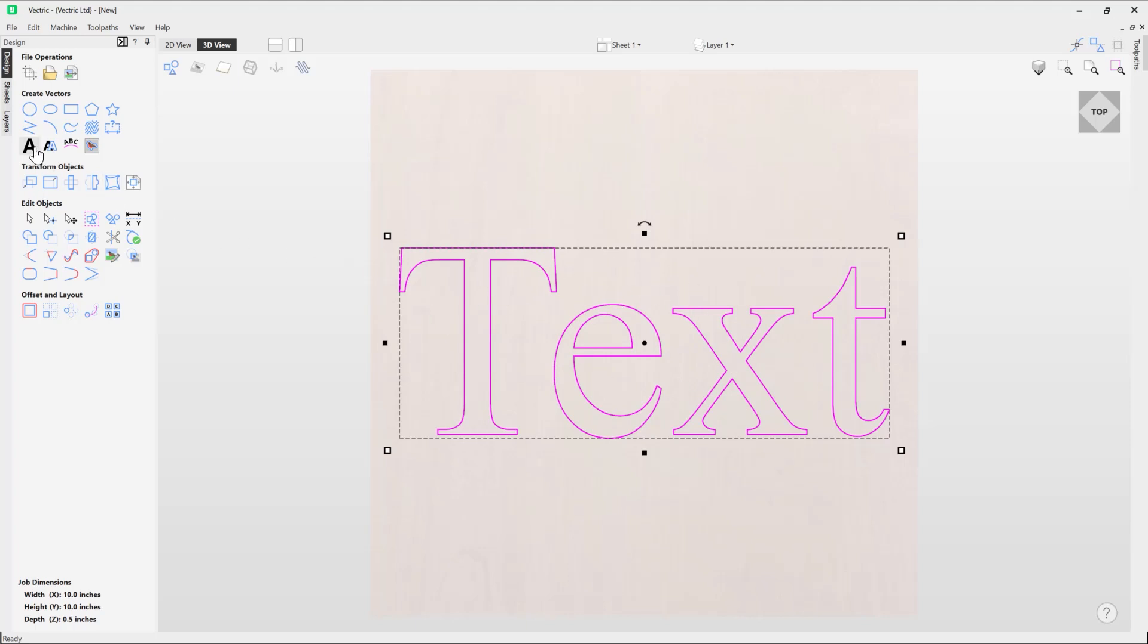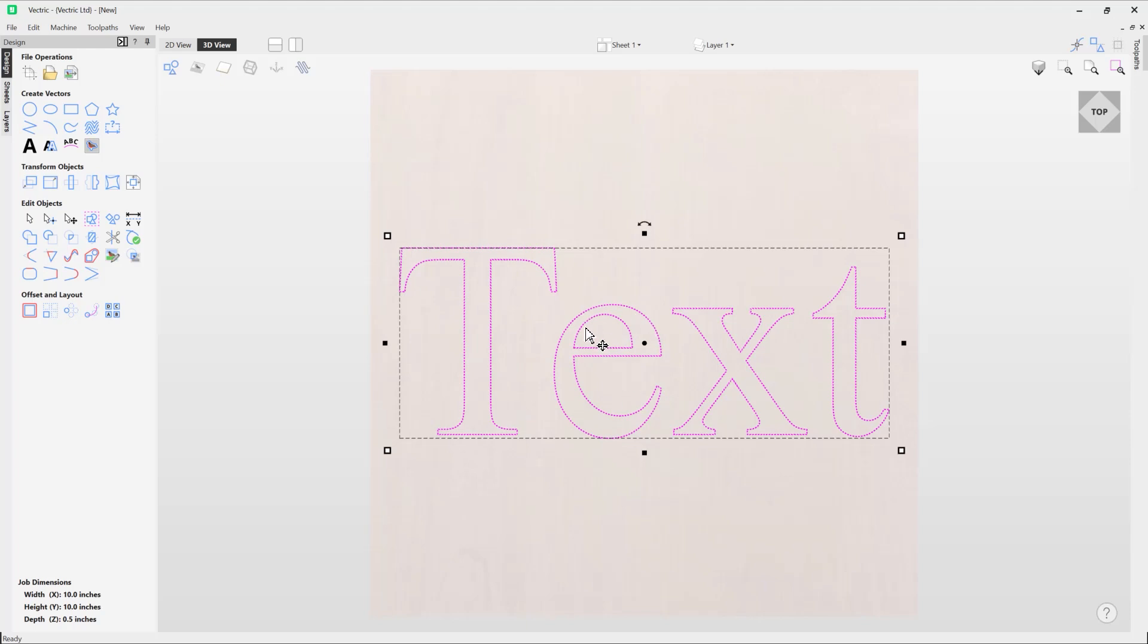We take our text and use this button here to convert it to curves. When we click on that, you'll see we're no longer presented with a solid pink line. We now have the dashed line, which tells us we have individual vectors and this is no longer a text entity.